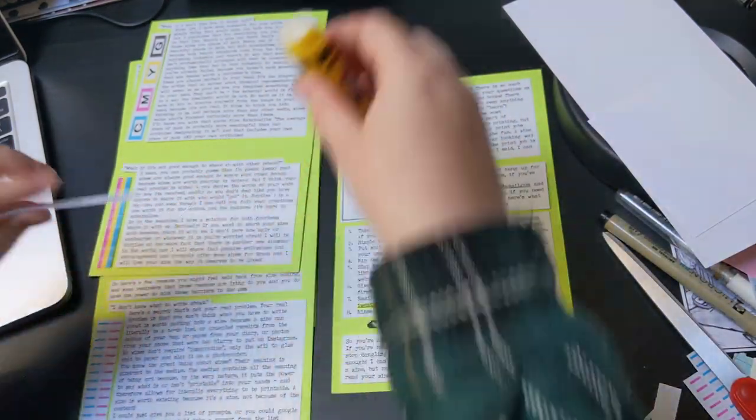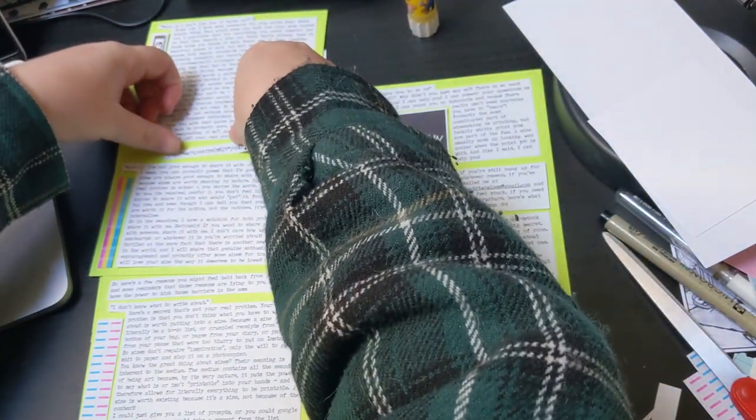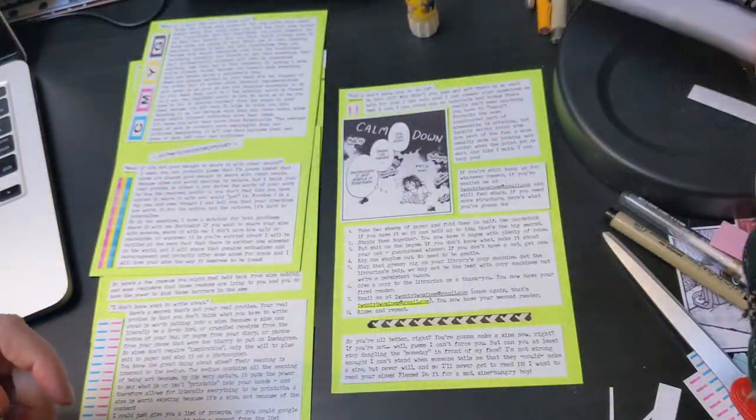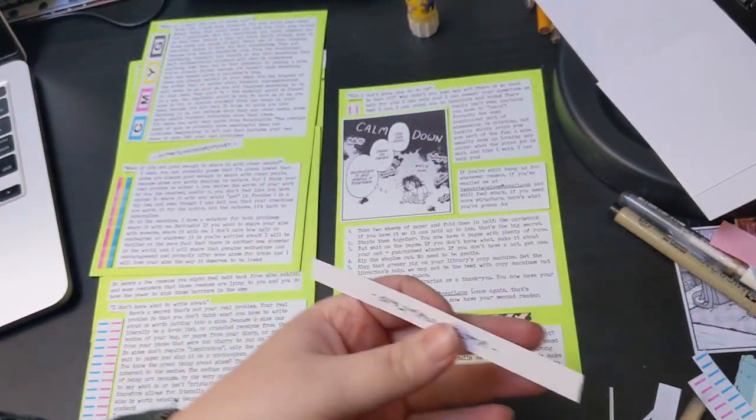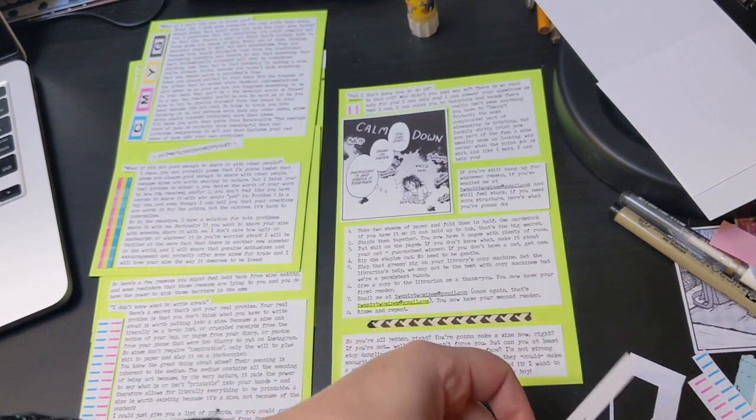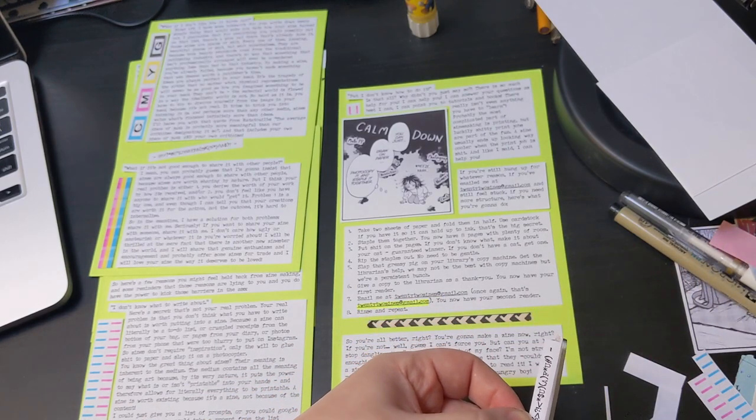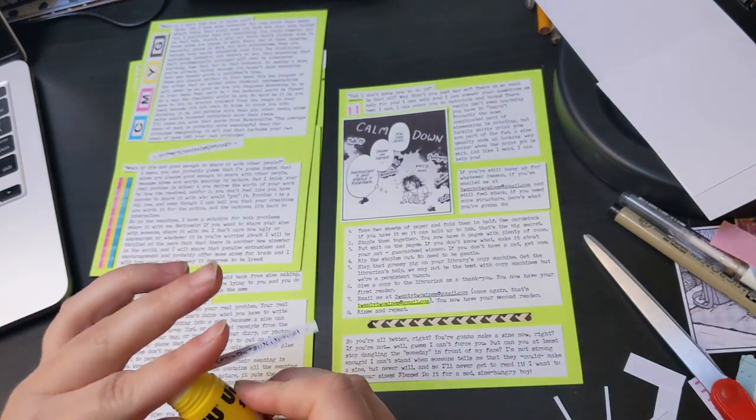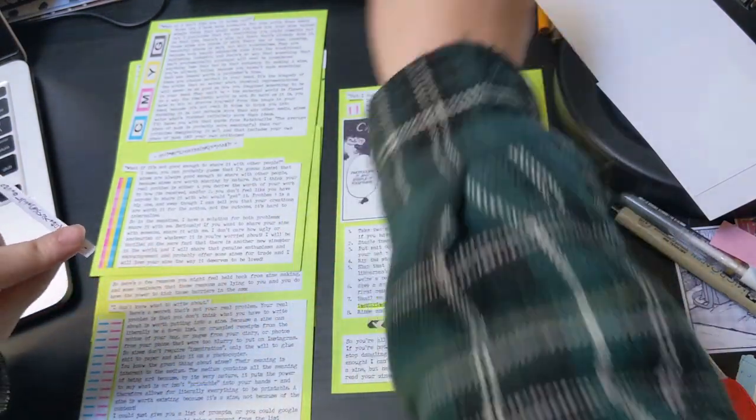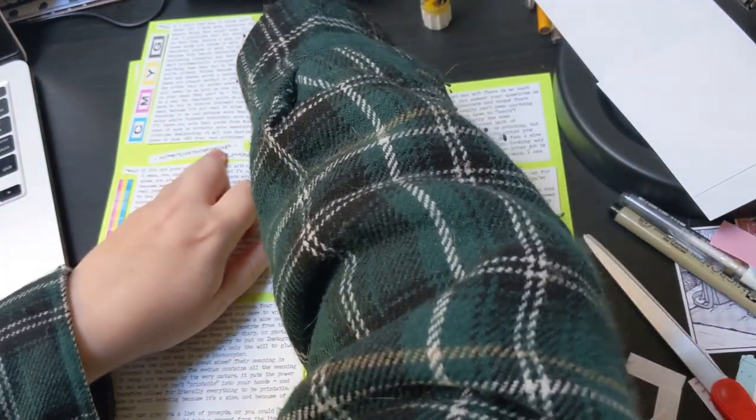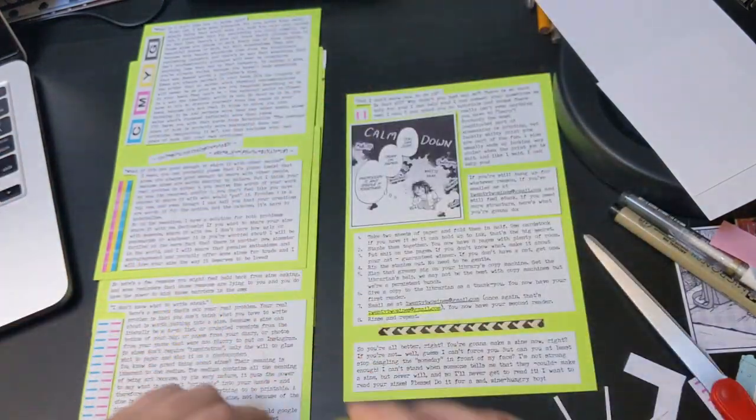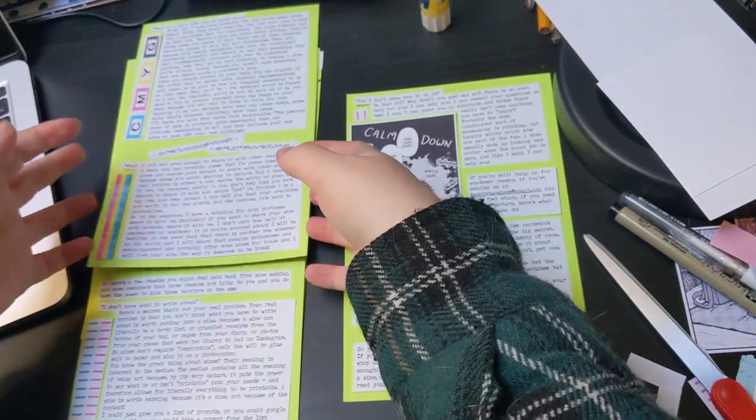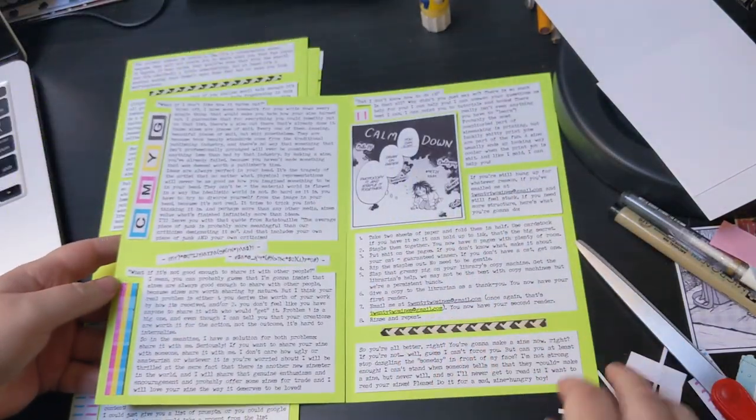Seriously, if you want to share your zine with someone, share it with me. I don't care how ugly or amateurish or whatever it is you're worried about, I will be thrilled at the mere fact that there is another new zinester in the world. And I will share that genuine enthusiasm and encouragement and probably offer some zines for trade, and I will love your zine the way it deserves to be loved.